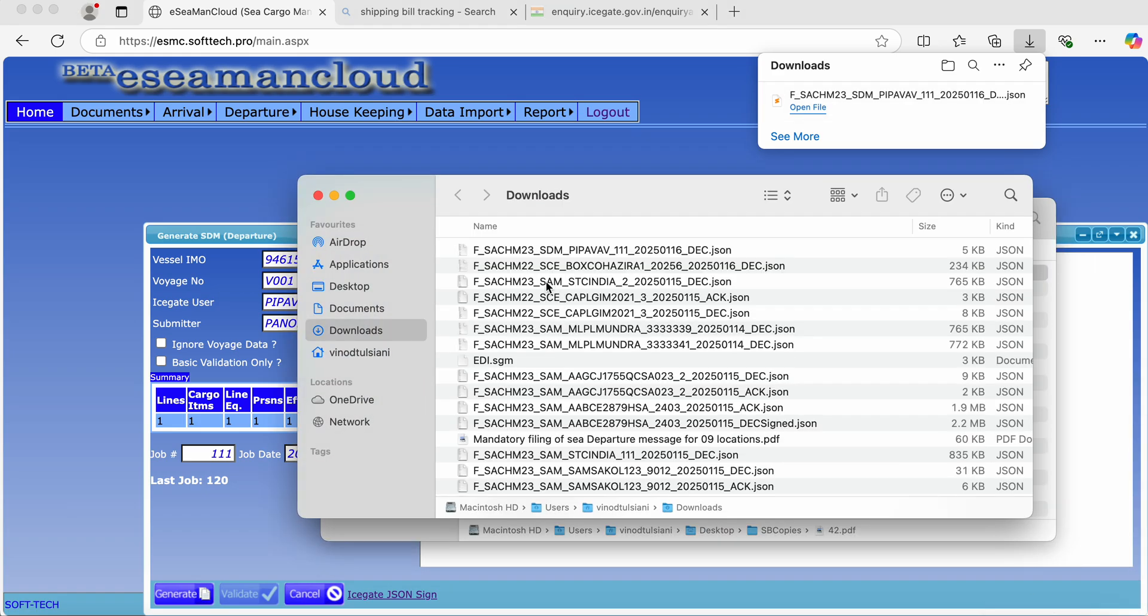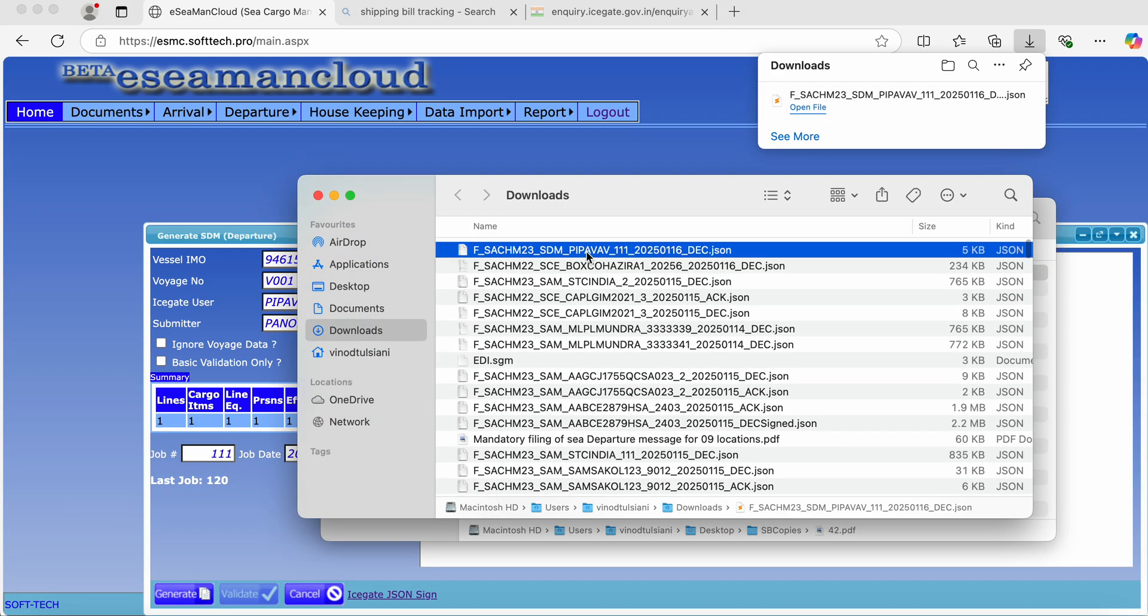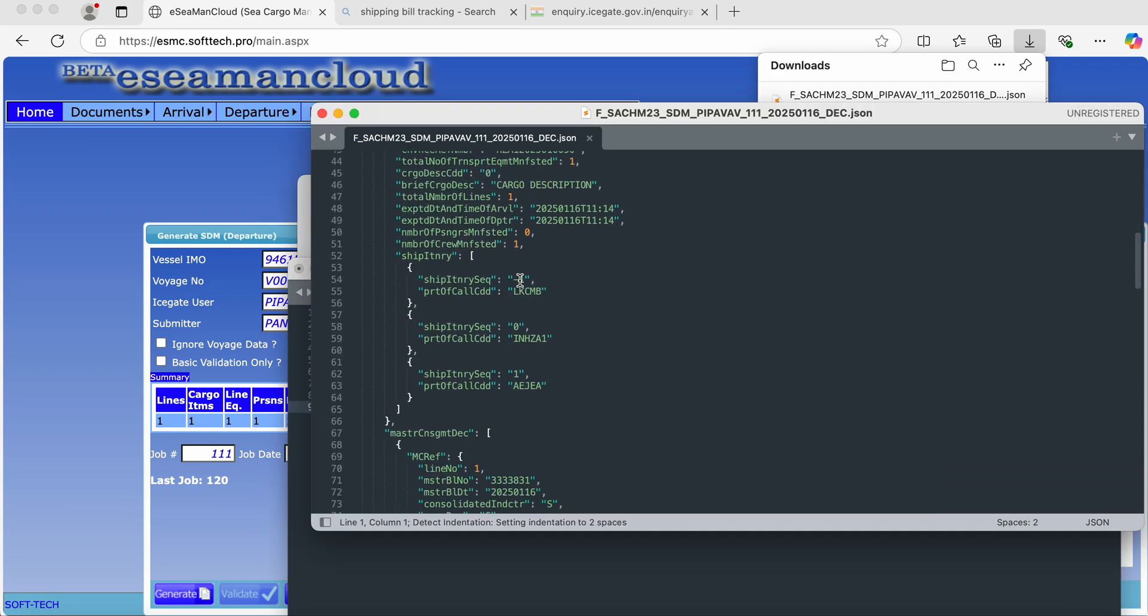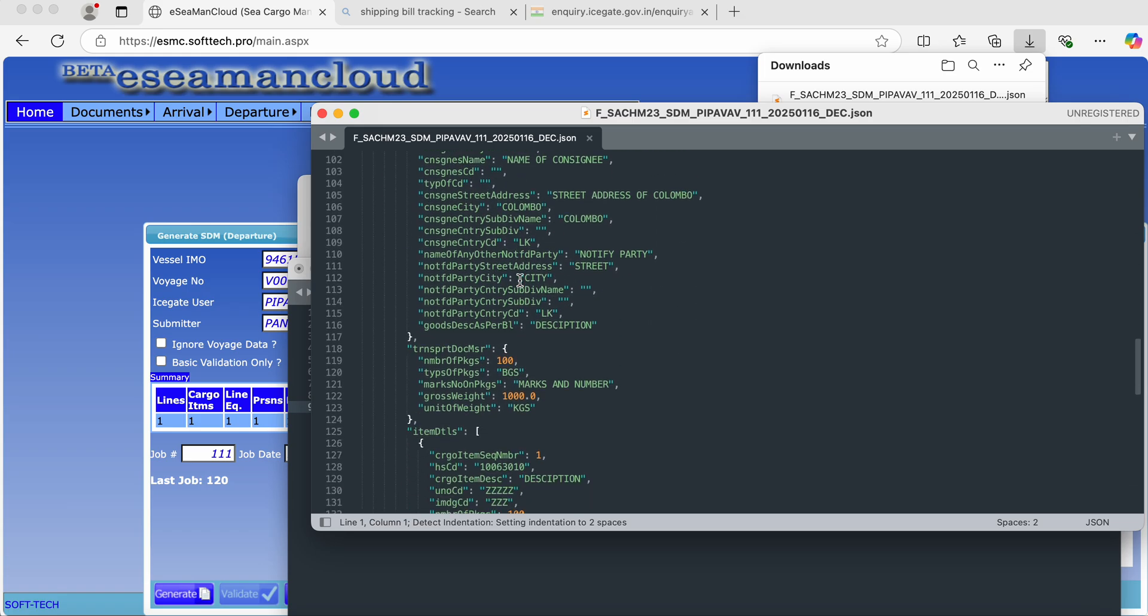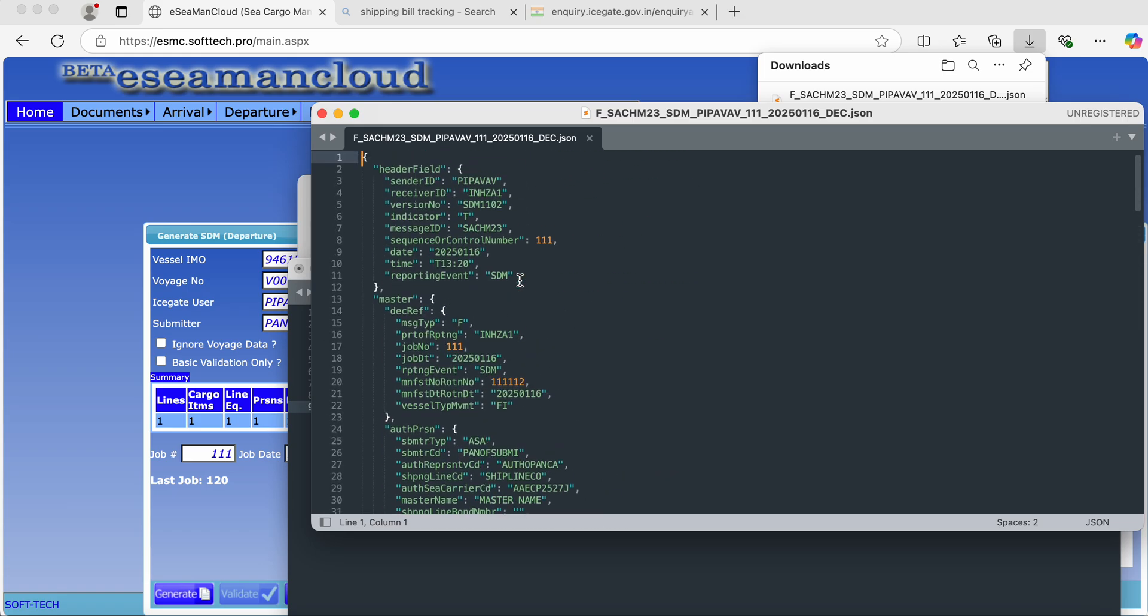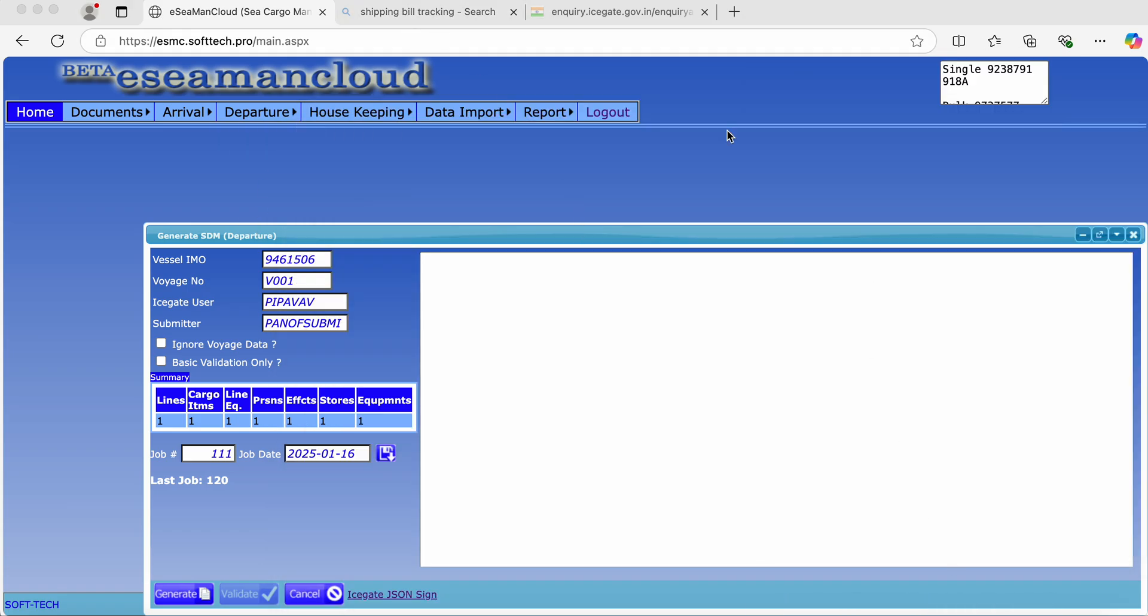We have successfully generated the SDM file. This you can sign and upload to ICEGATE. This is how we generate the file and the data.